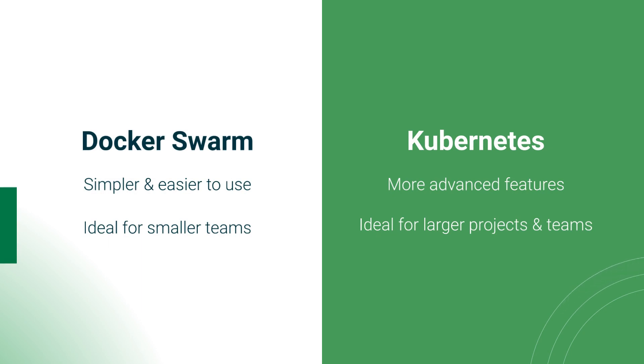Kubernetes offers more advanced features, a more complex architecture, and a larger community that makes it a better choice for larger and more complex applications.